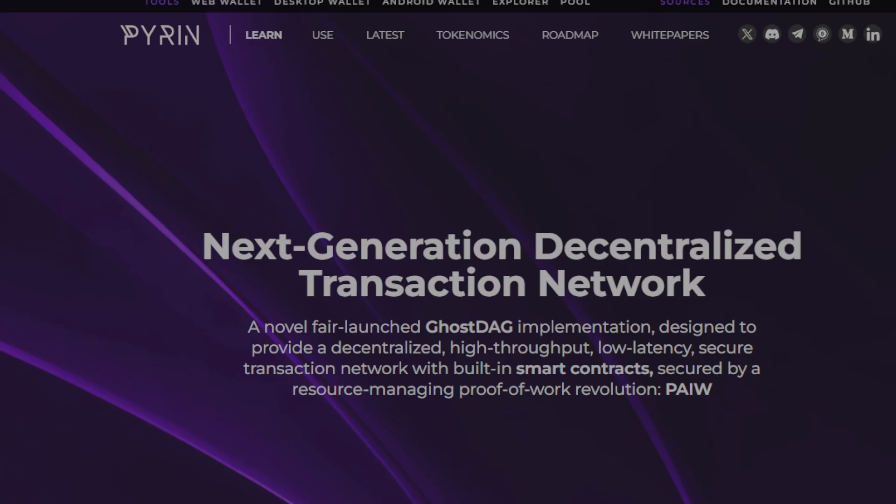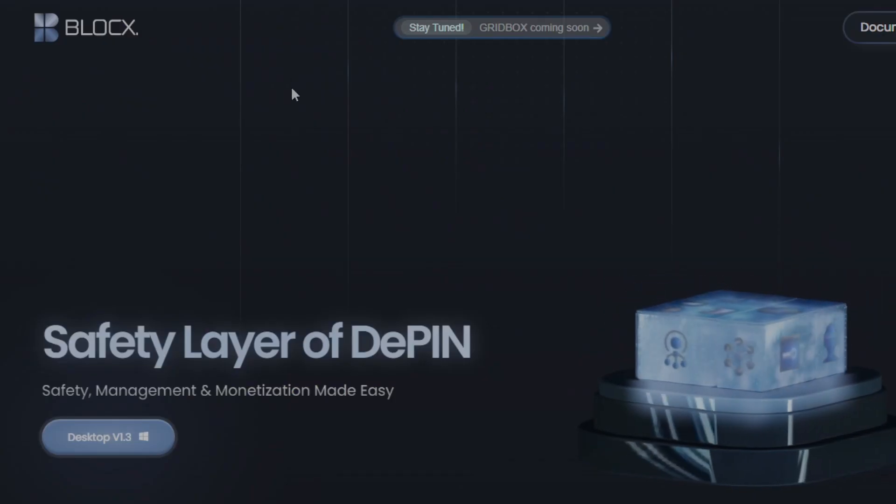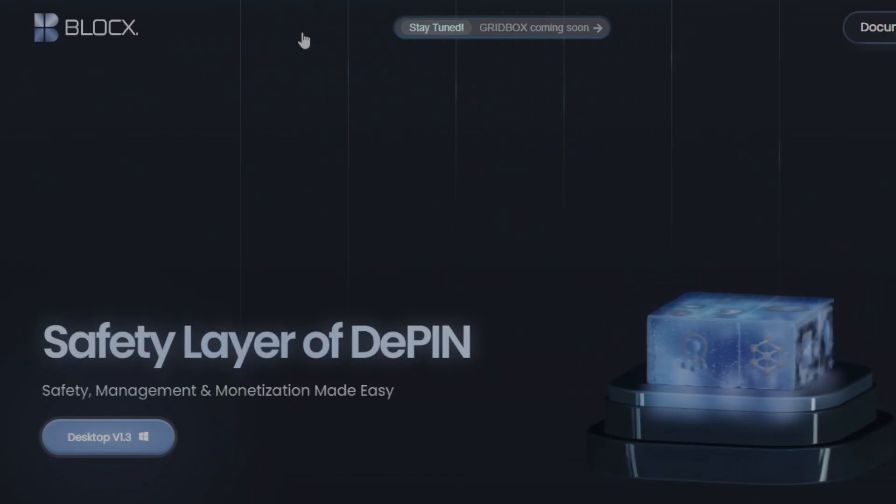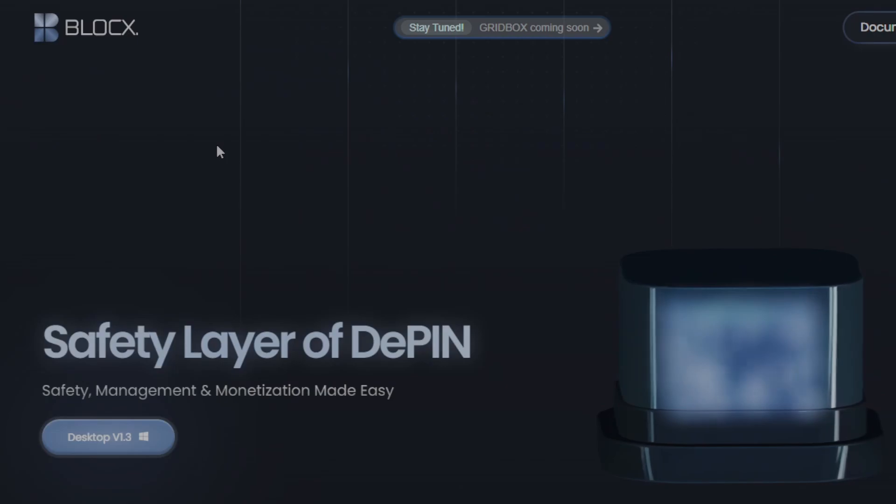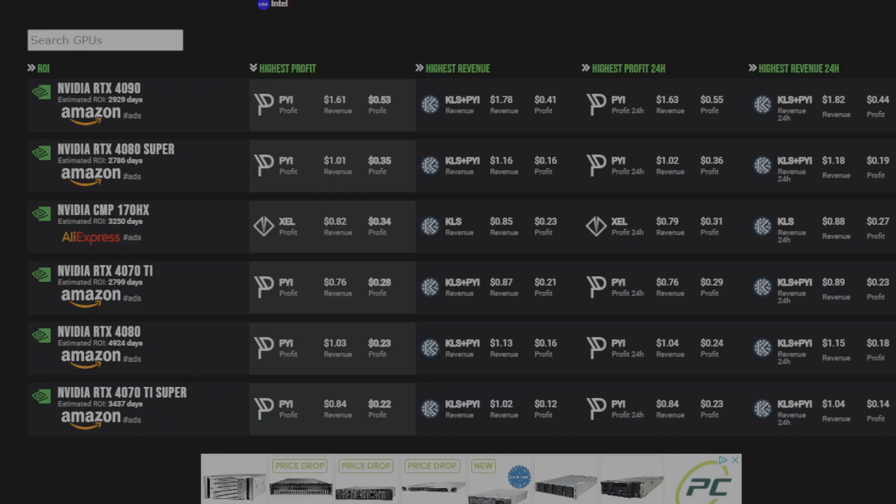Now this guide is going to assume a few things. One, it's going to assume that you know how to generate a wallet for BlockX and for Pyram, and that you know the very basics of HiveOS. And I'll also be going over overclock settings for the 40 series and for the 3070, 3060 Ti, and medium range 30 series cards as well. You can also apply those settings to the 3080 and 3090 and they should work just fine. So without further ado, let's get to it.